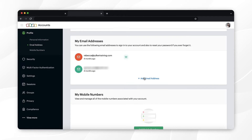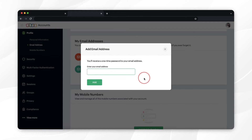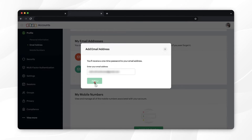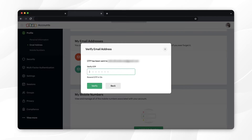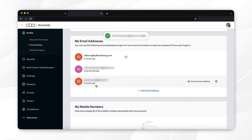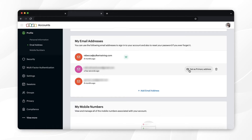Select 'Add Email Address'. Enter your email address, then enter the OTP sent to the provider email address for verification. Once verified, you can set this email address as primary by hovering over the email address on the list.